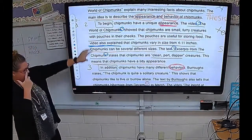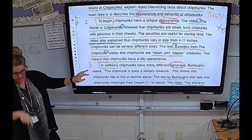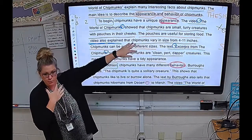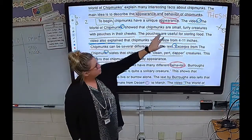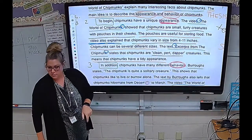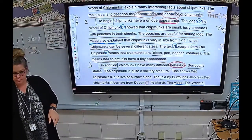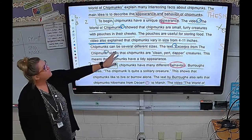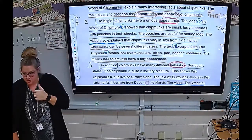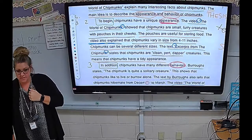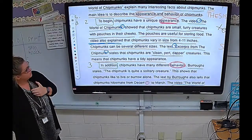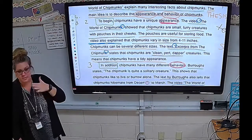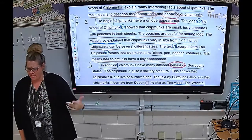All right, looking at this paragraph — you should have the same orange that I have. Your support sentences are your own words interpreting the text evidence. 'The pouches are useful for storing food' — that should be orange. 'Chipmunks can be several different sizes' — that is me interpreting the text, that is my support, that's orange. 'This means that chipmunks have a tidy appearance' — that's me interpreting the text. 'Interpret' means telling what it means.